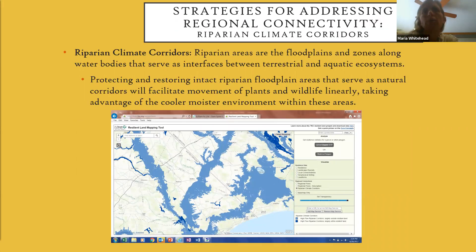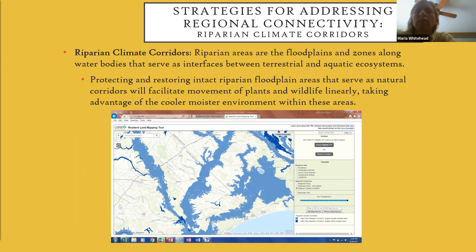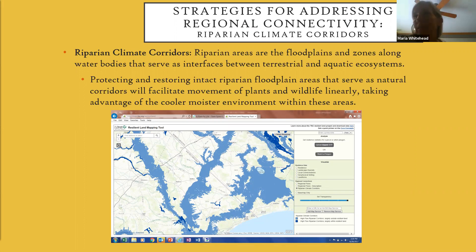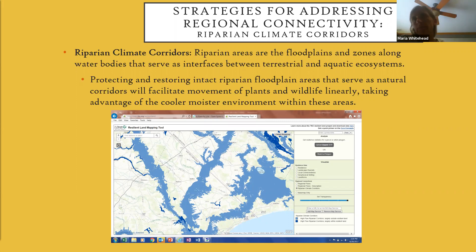Riparian climate corridors are areas that are floodplains and zones along water bodies. They serve as an interface between terrestrial and aquatic systems, and they can be extremely important for protecting and restoring intact riparian floodplain areas—natural corridors that facilitate the movement of plants and animals linearly, and in some cases in a northward direction. Animals are often attracted to these areas because of the cooler and moister habitat that riparian climate corridors offer.